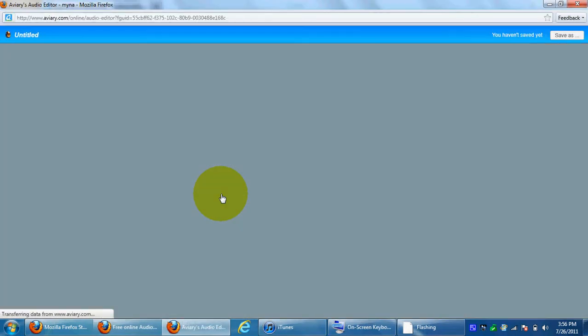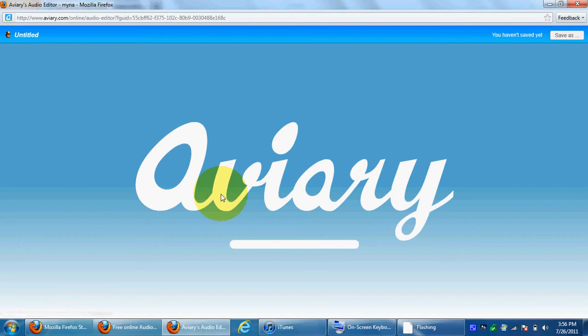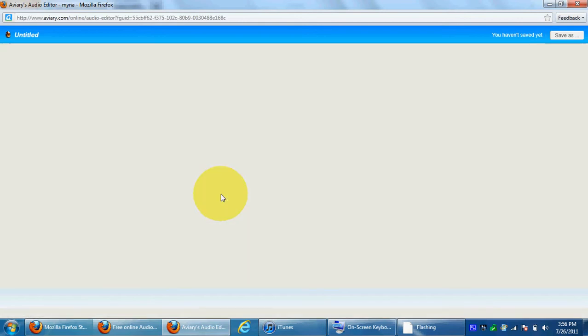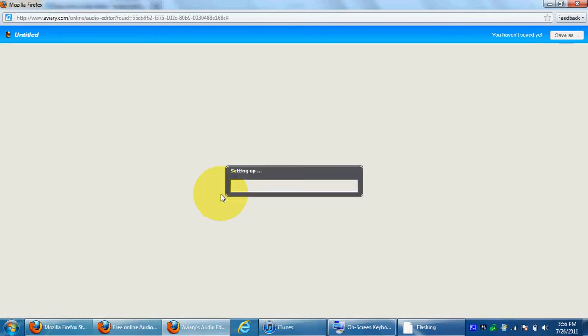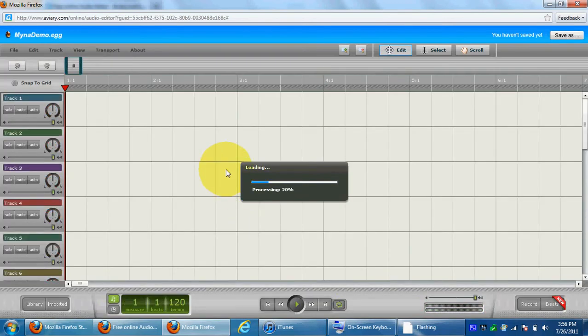Let it load. This is a pretty cool website too, I just found it recently.